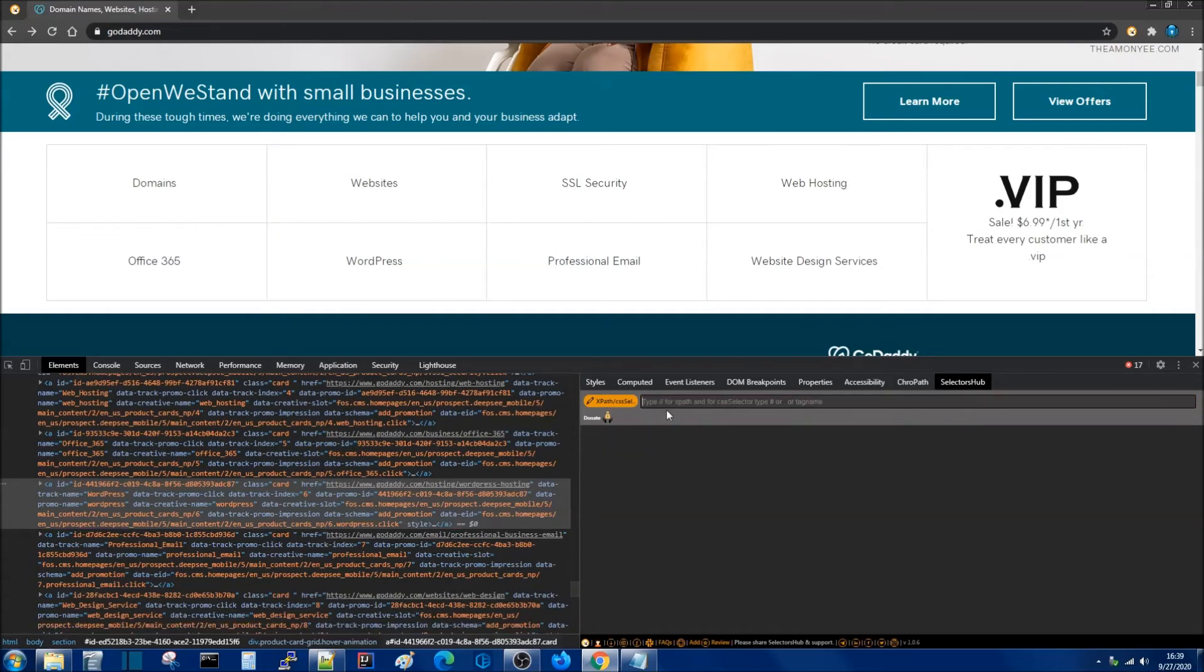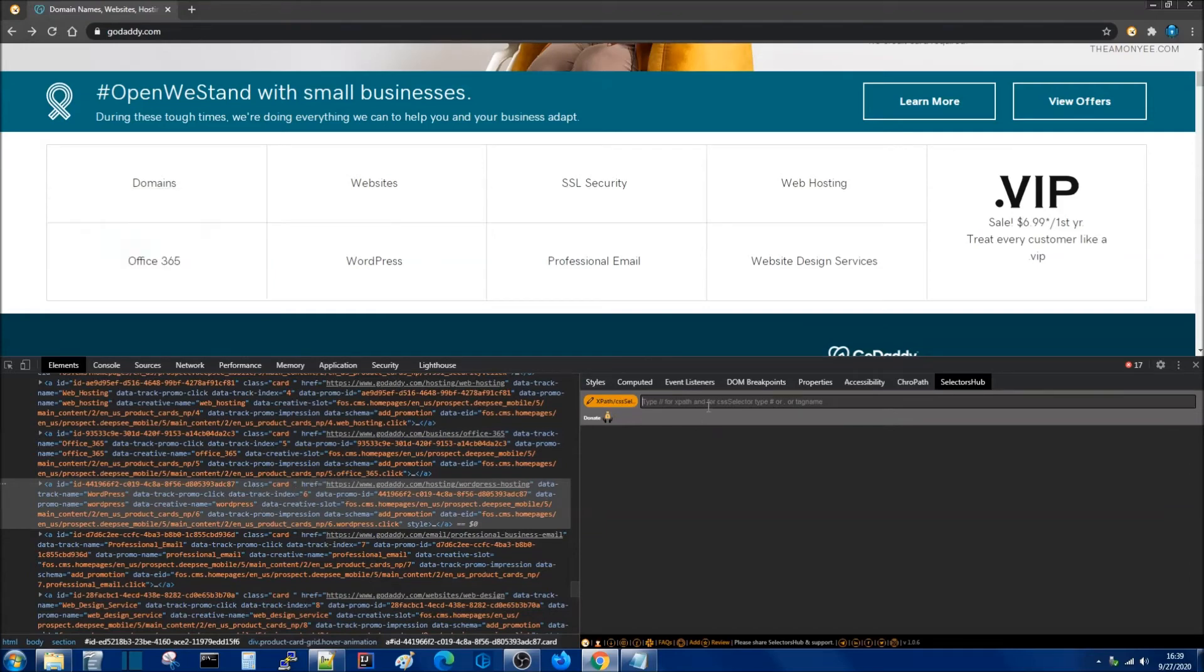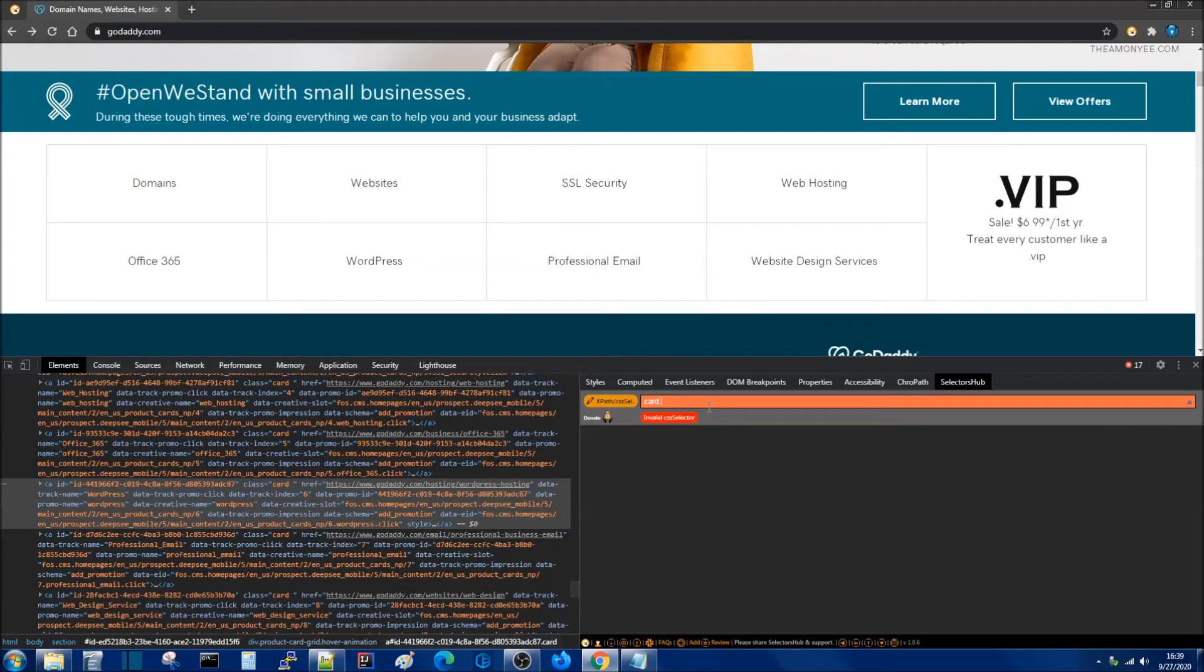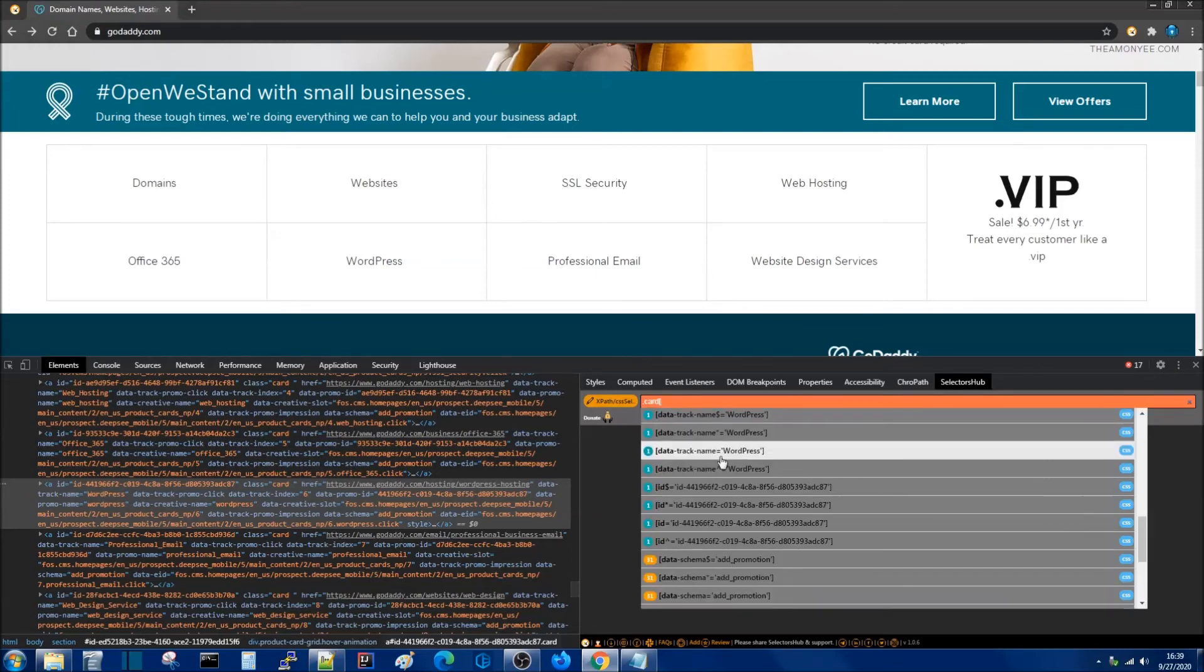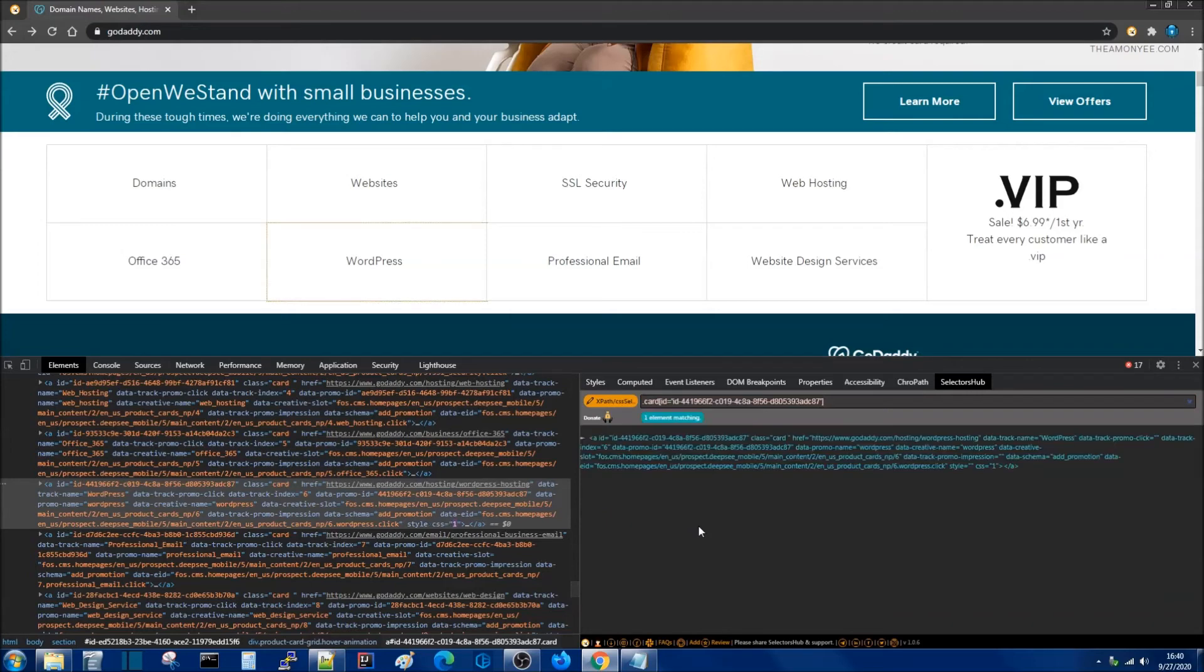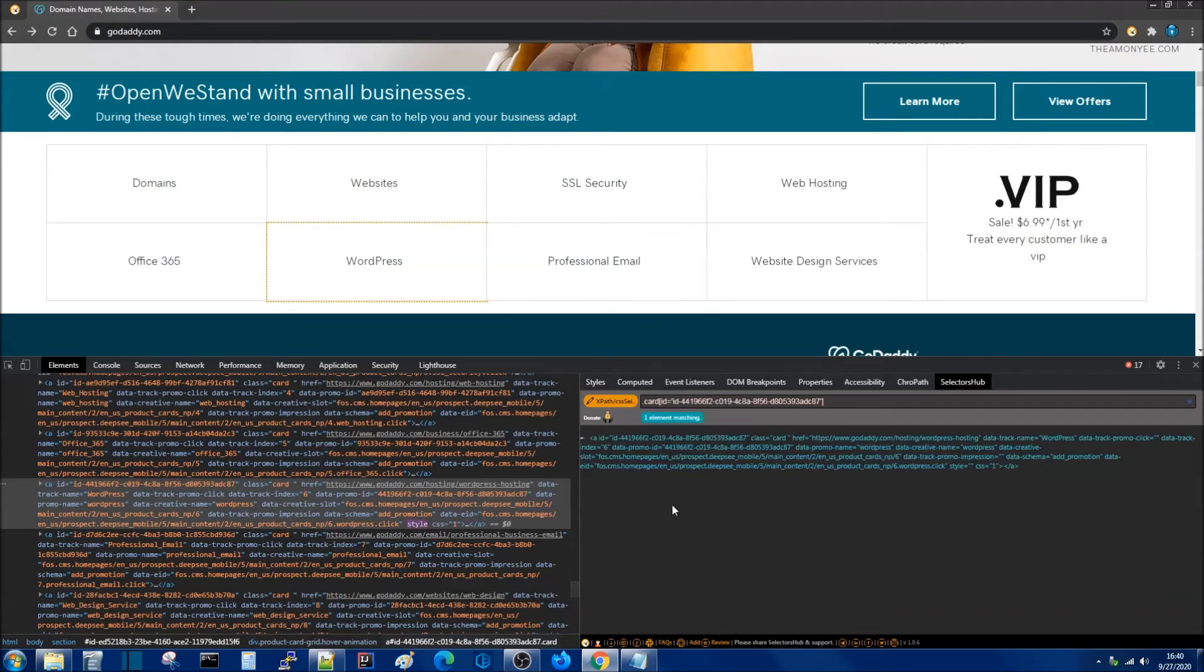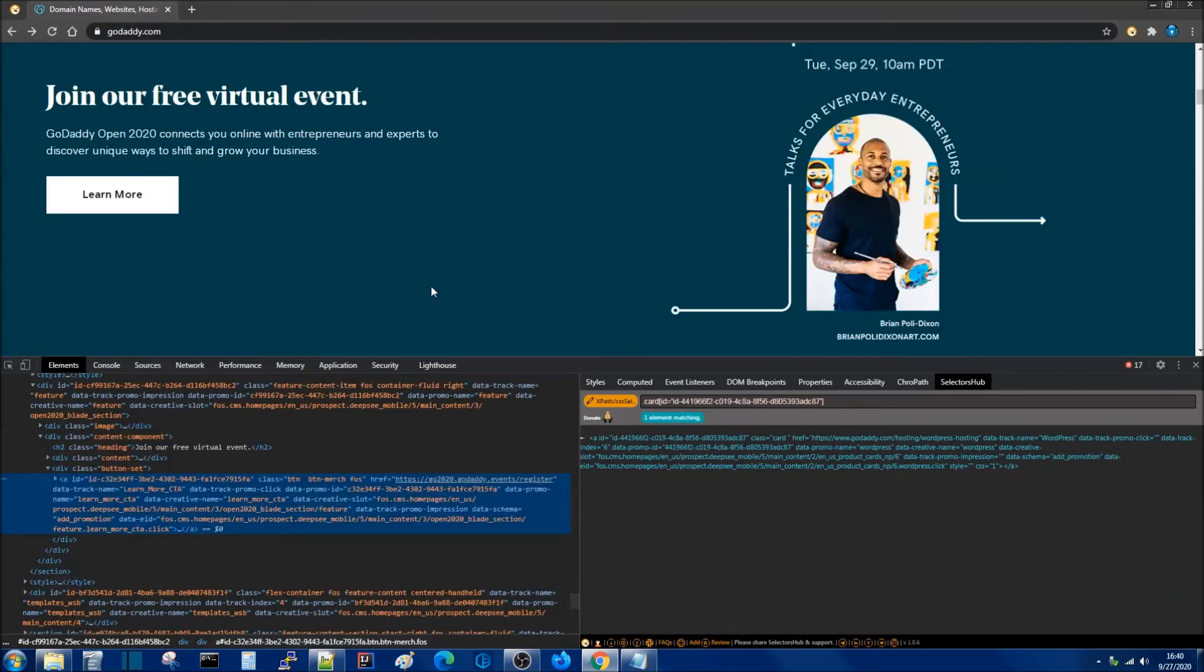We can also do this for class. For example we have a class name for this element here and I'm going to say dot and then we see card and I'm going to open brackets and then I'm going to say ID is equal to that and then I hit enter and we found the same element.